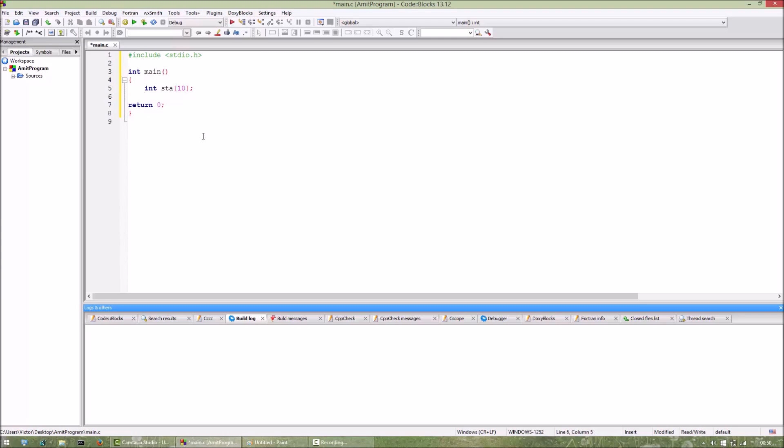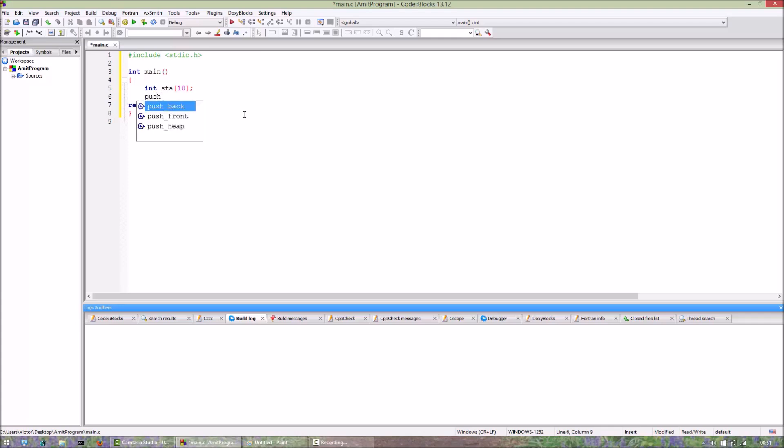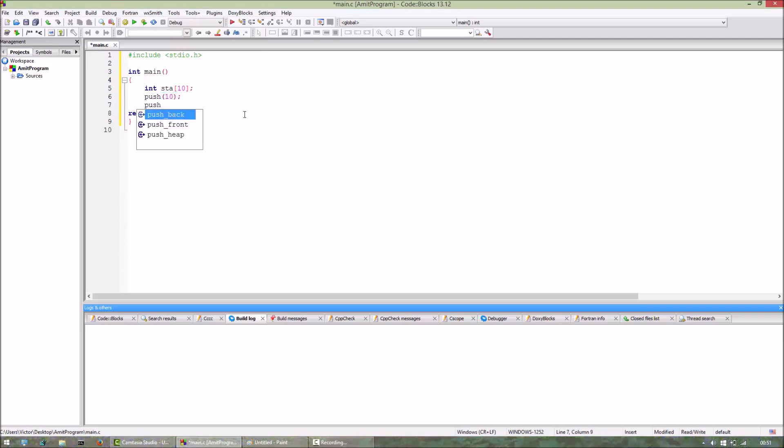Let us assume that we have the functions push and pop. So suppose the user wants to insert 10, then we will type push 10, then push 11, push 38.